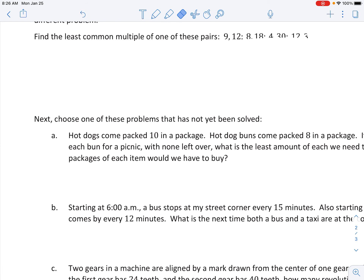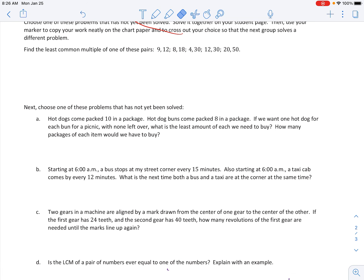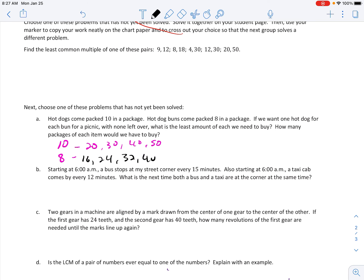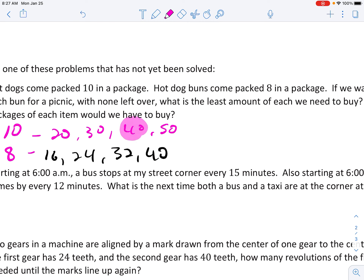Awesome, guys. Let's go on to some word problems. Letter A tells us: hot dogs come packed 10 in a package, hot dog buns come packed 8 in a package. If we want one hot dog for each bun for a picnic with none left over, what is the least amount of each we need to buy? How many packages of each item would we have to buy? So the first thing we need to do is find the least common multiple of 10 and 8. For 10: 20, 30, 40, 50. For 8: 16, 24, 32, 40. So I found my least common multiple — the LCM equals 40.